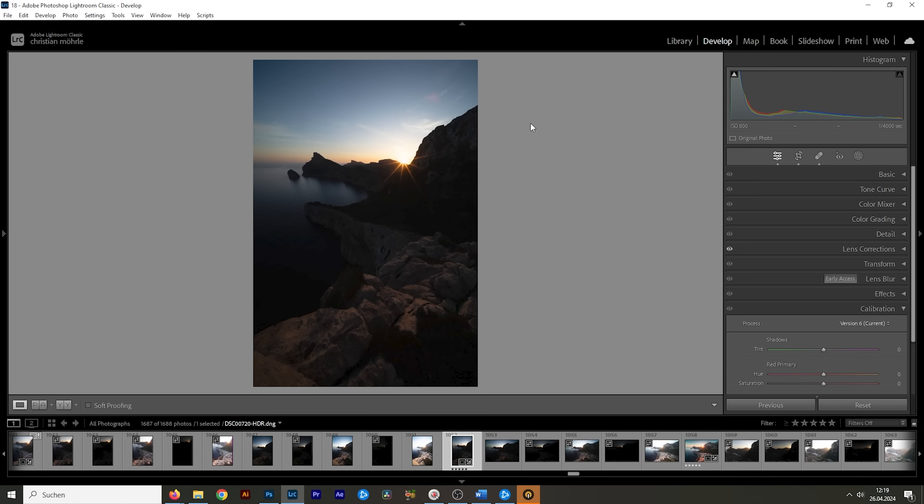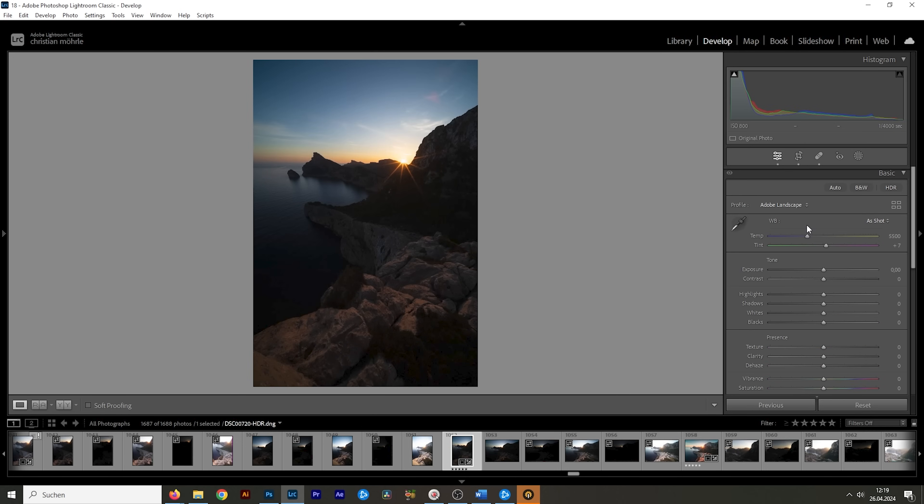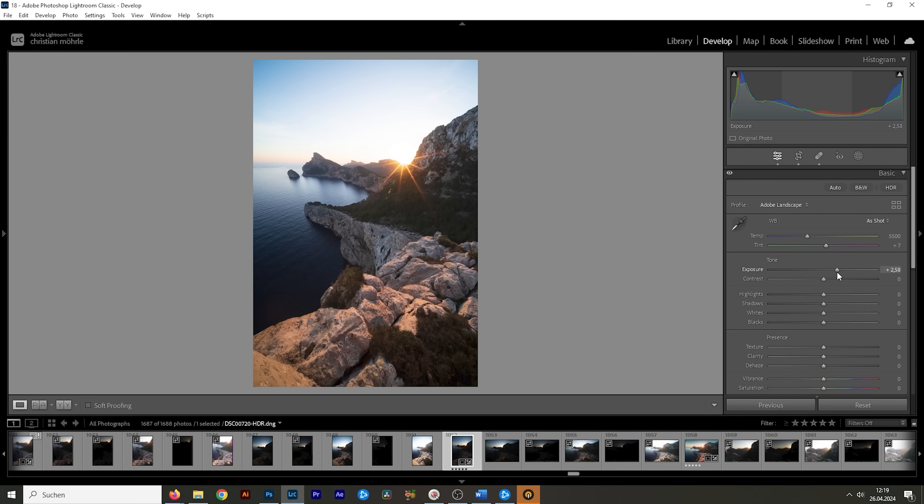Getting the exposure right. So let's open up the basic panel and right away, let's switch the profile to Adobe landscape for more base saturation. This profile also helps a little bit restoring some details from the darker areas of the image. So that's great. I want to start by raising the exposure and I'm going to raise it a lot. That's not a problem since we're working with an HDR file. So right around here looks great.